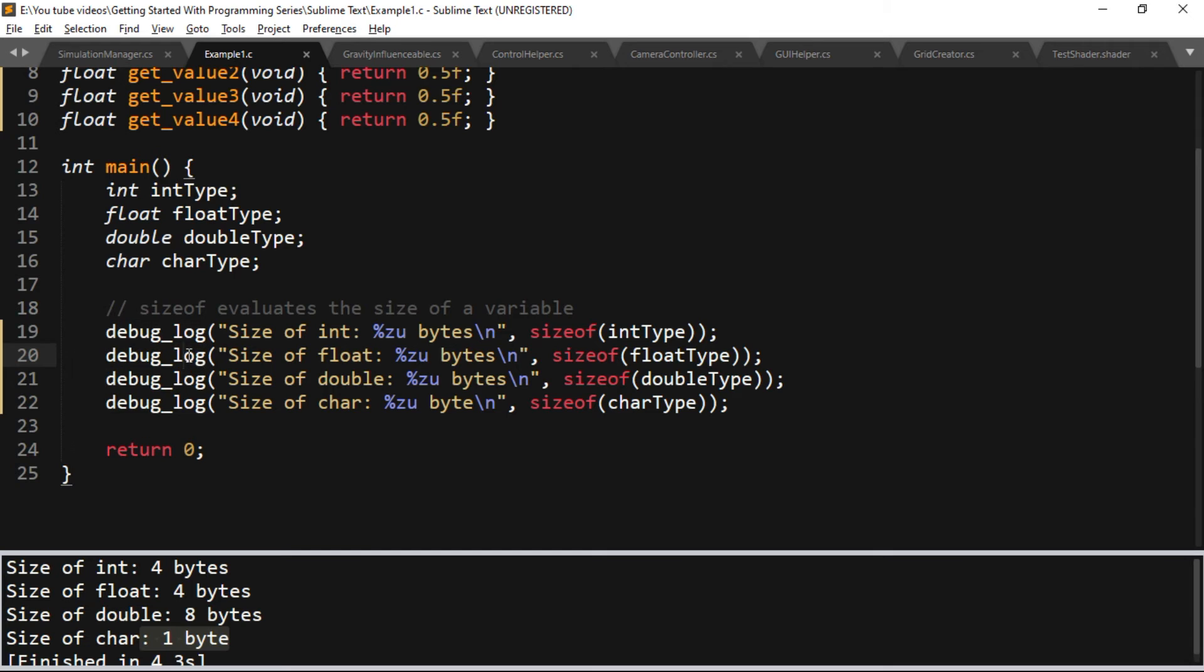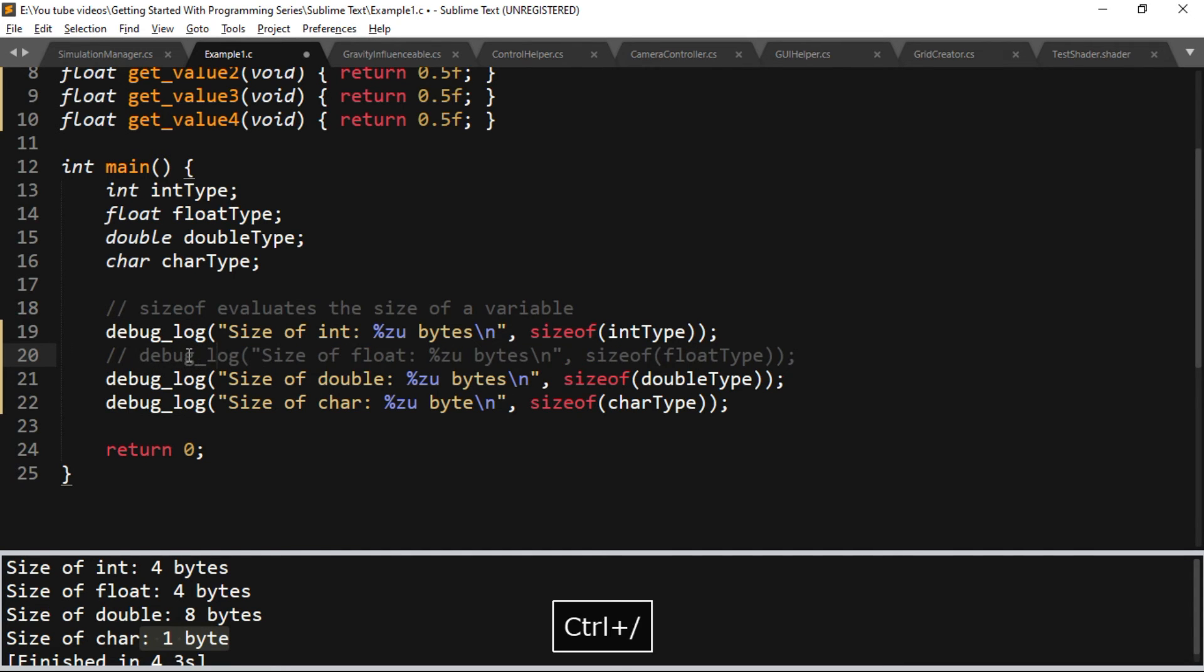To mark a line as a comment, just press the key combination Ctrl and forward slash. To create multi-line comments, just press the key combination Ctrl+Shift and forward slash.